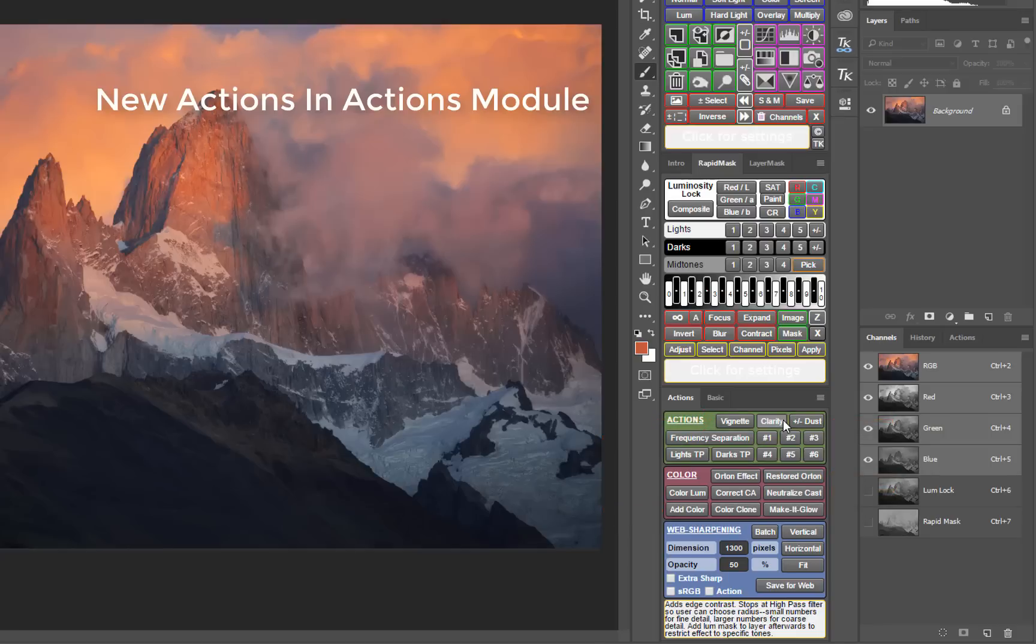Due to popular demand, a streamlined version of the triple play has also been added back to the V5 actions module after being removed from the V4 panel due to space limitations.